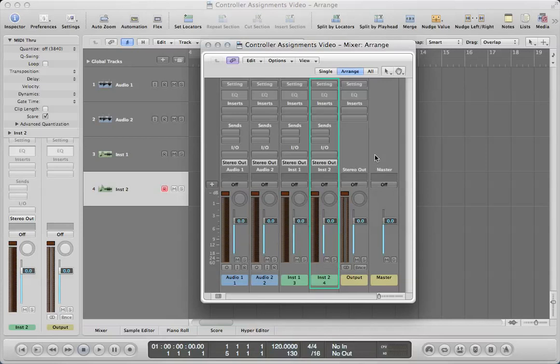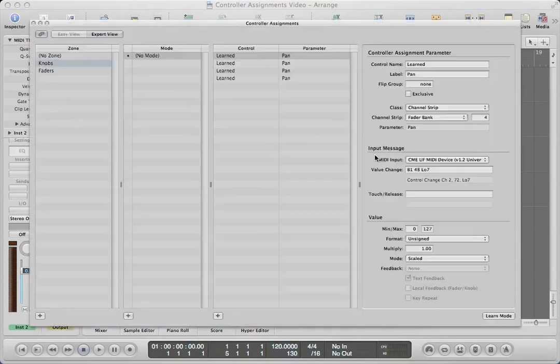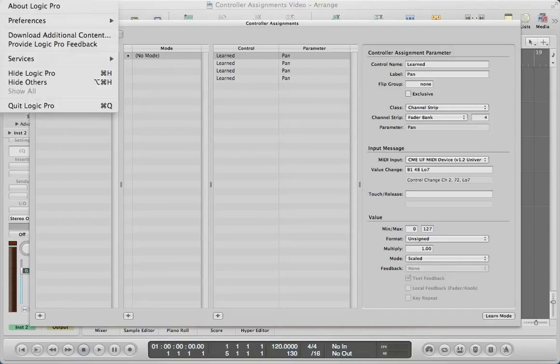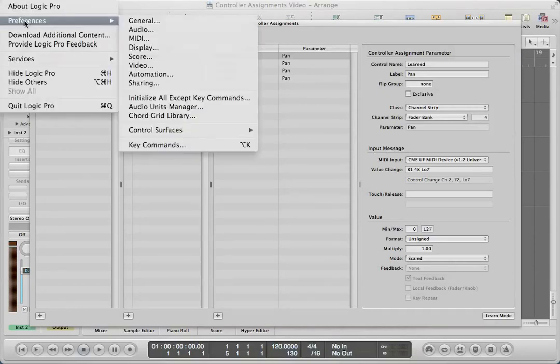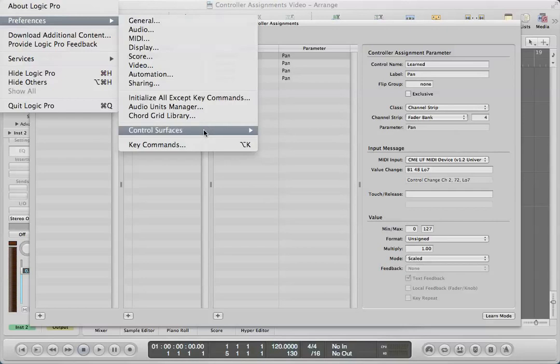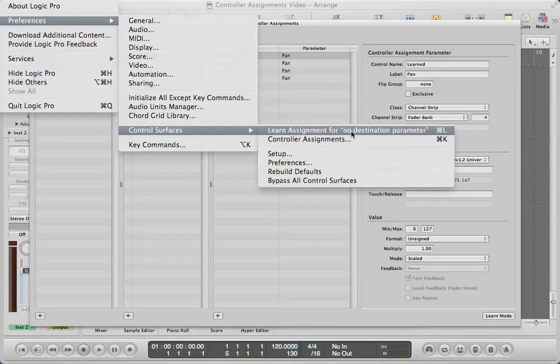The first thing we have to do is open up our controller assignments window. You can get to that by pressing Command K. If you forget that, you can also go up to the Logic Pro menu, then Preferences, go down to Control Surfaces, and then Controller Assignments.